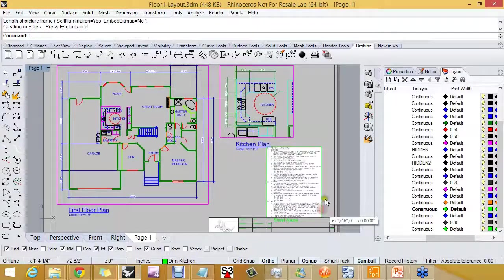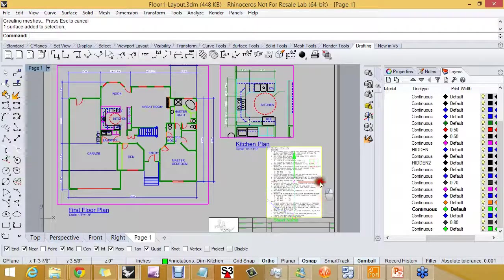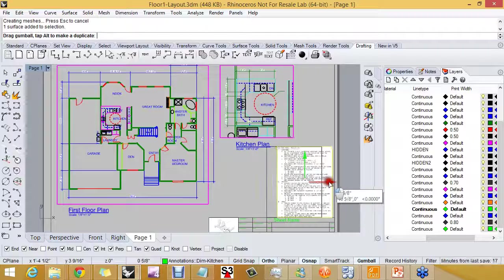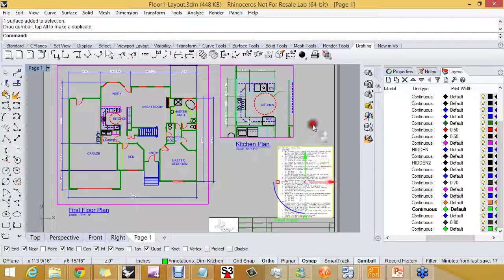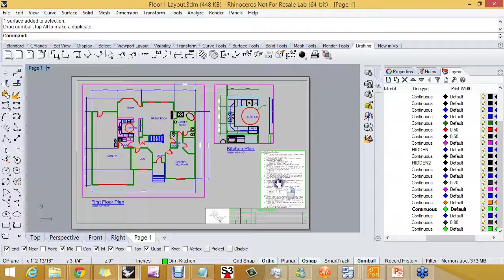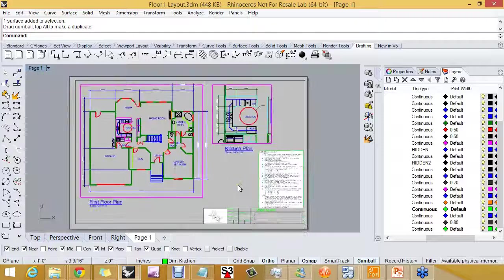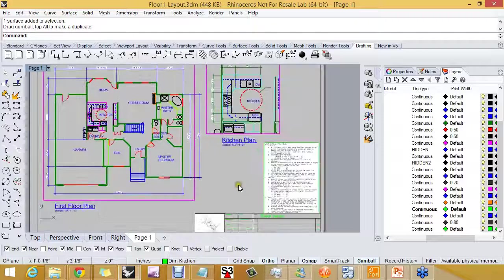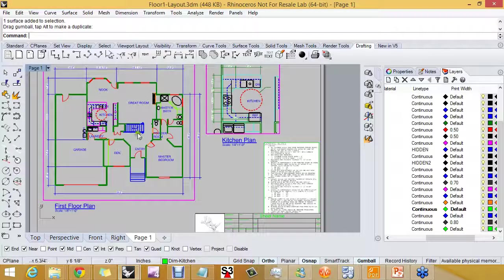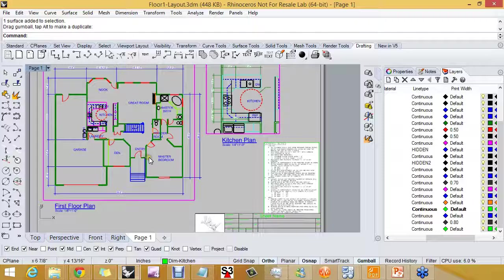But I want to bring in a picture frame just to give the effect here of some general notes that we would set to this plan before sending it out for print.